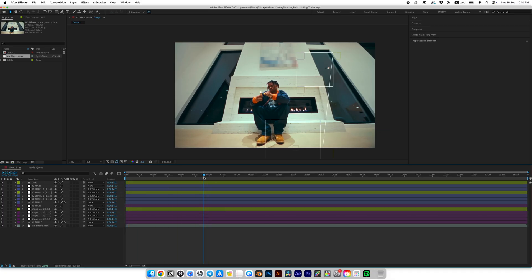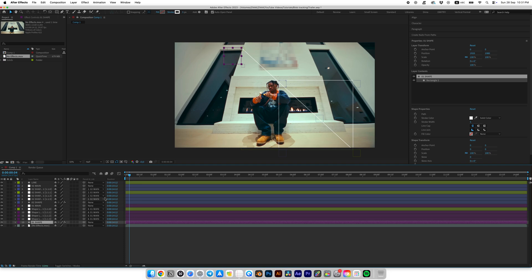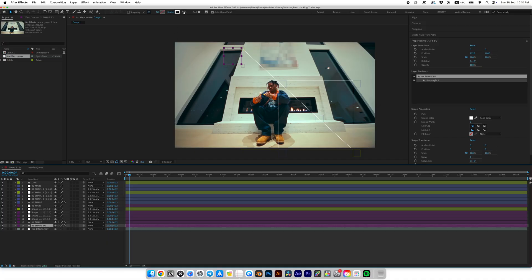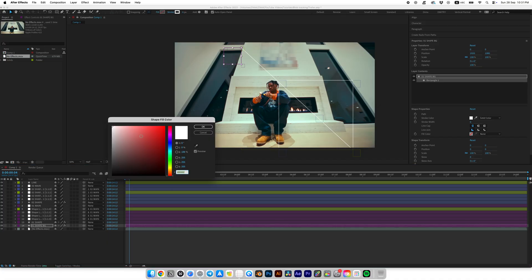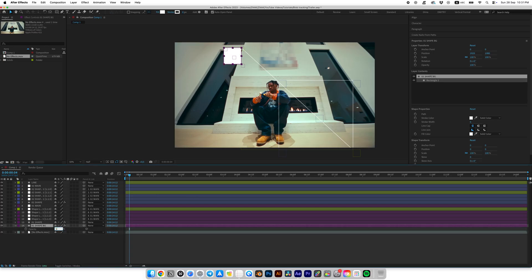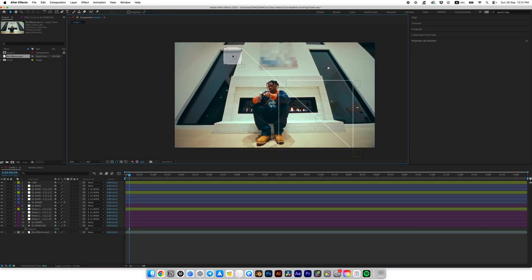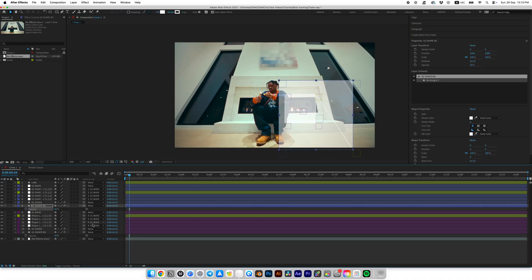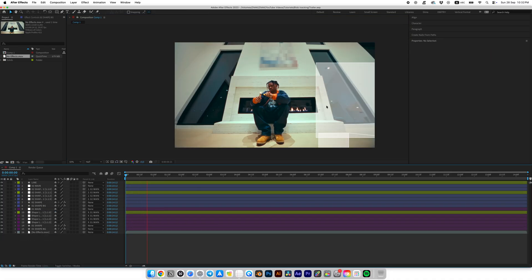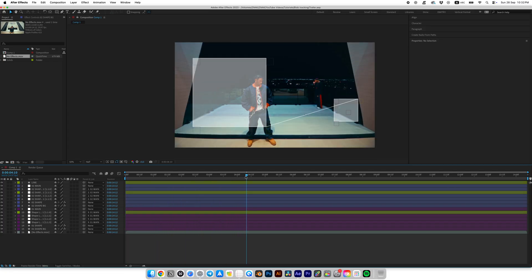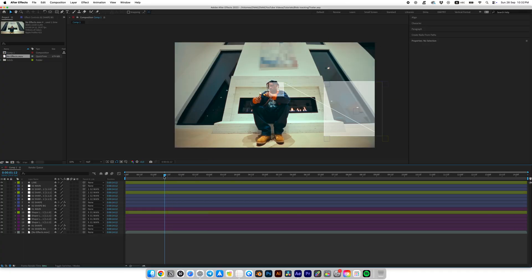Let's add a background for our shapes. Duplicate the first shape, move the copy below the original and call it 'First Shape Background'. In the shape properties, remove the stroke and enable fill. I'll choose white color and reduce the opacity to 50. Now let's do the same for the second shape. It looks very cool and interesting — it works great as a nice overlay for your video.